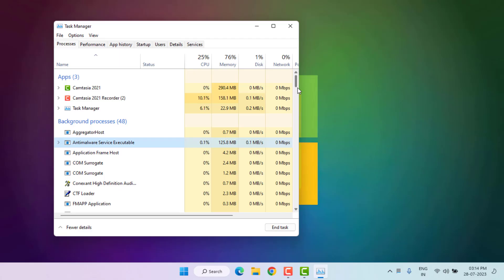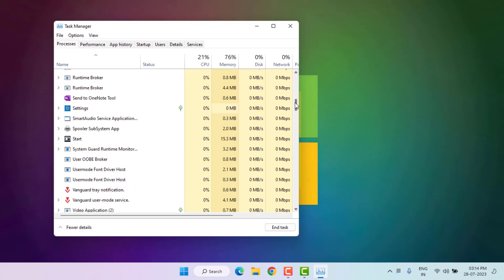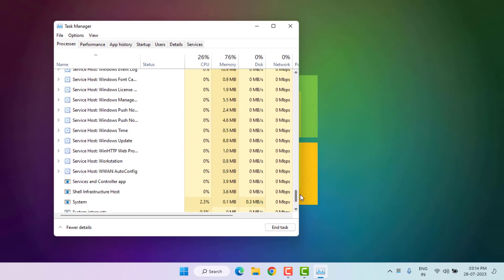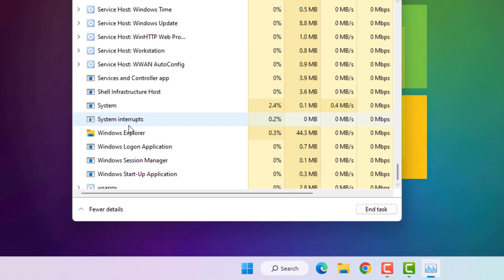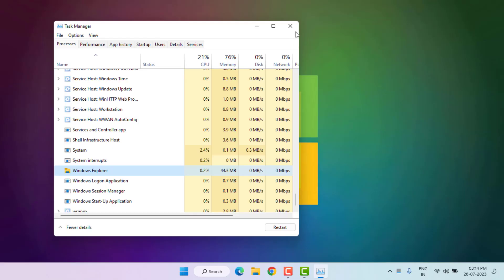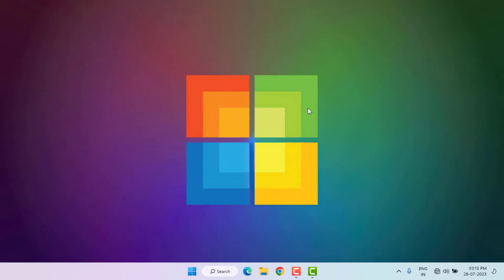Method number one: right-click on the Start menu and click on Task Manager. Task Manager is open — find Windows Explorer. Select Windows Explorer, right-click, and click on Restart. Then close Task Manager.